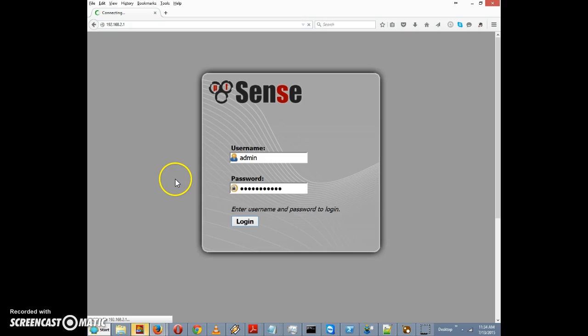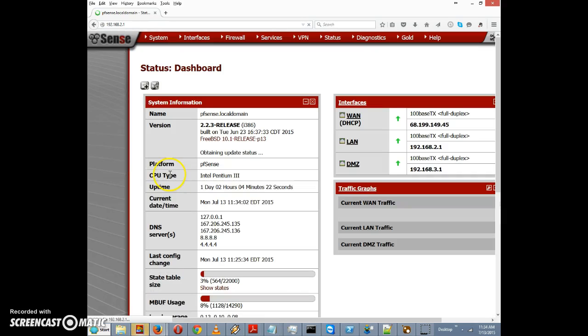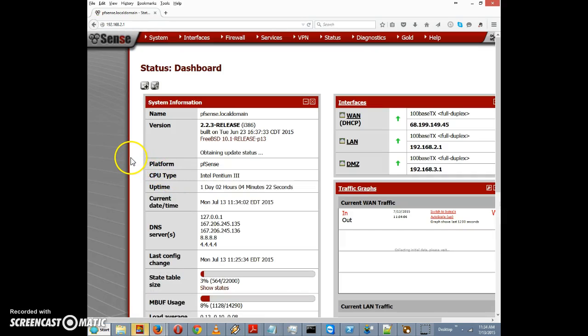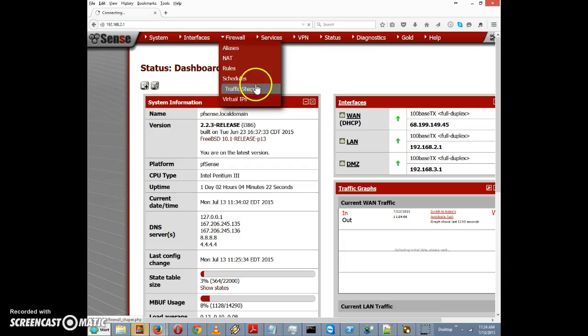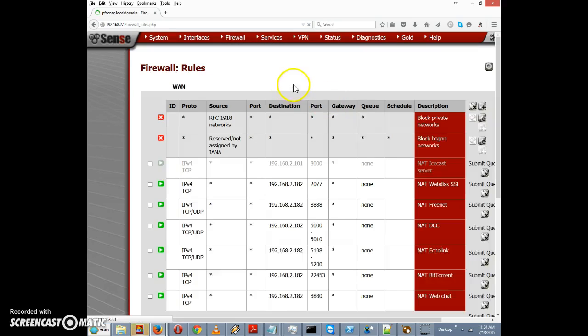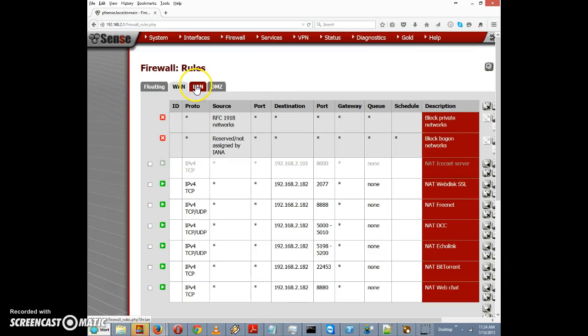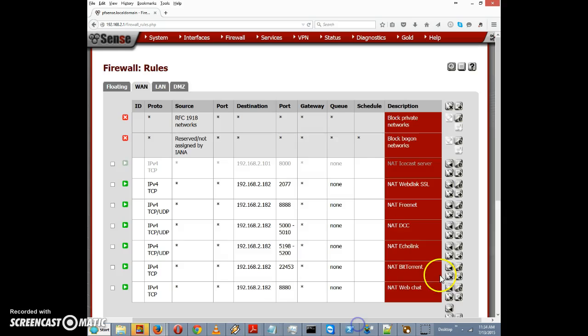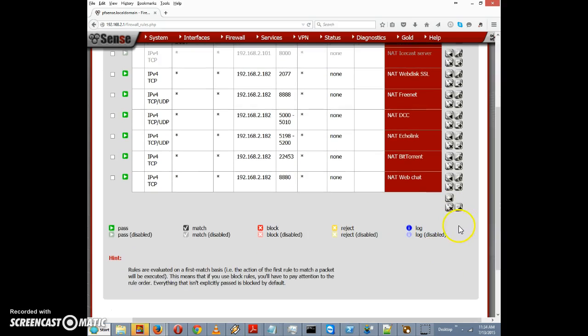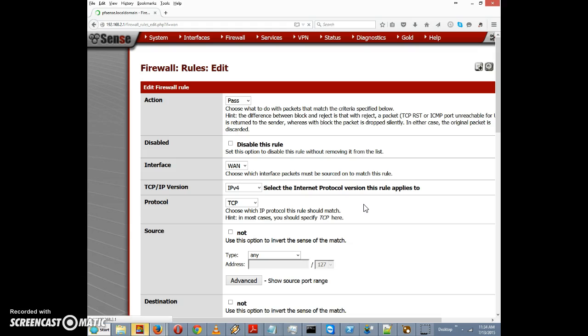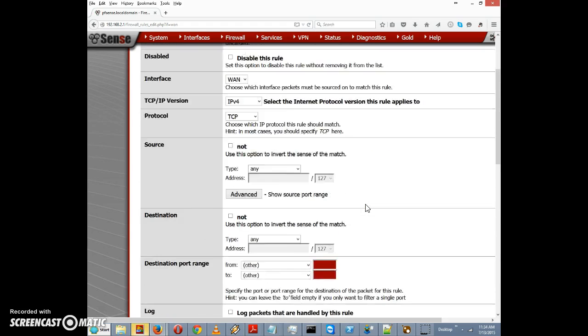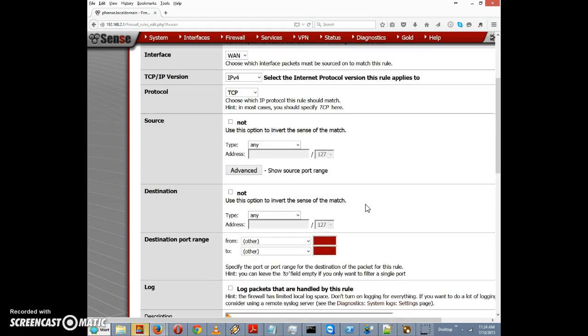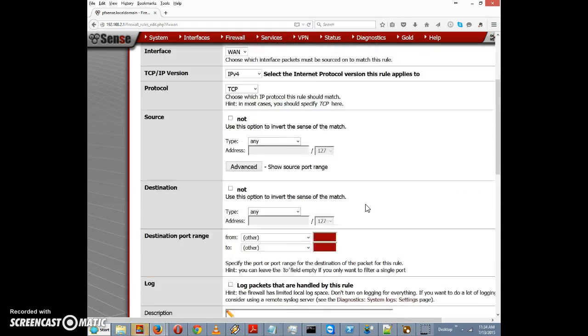Let's go to firewall and I'm going to click on rules. Just click on plus here to create a new rule and I'm just going to scroll down here. We've already covered the basic firewall rule options.